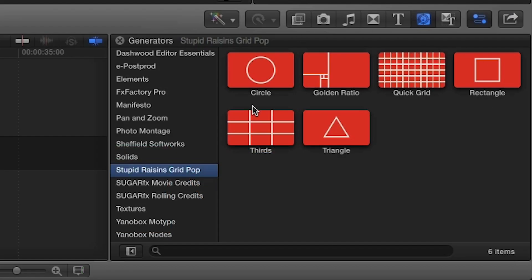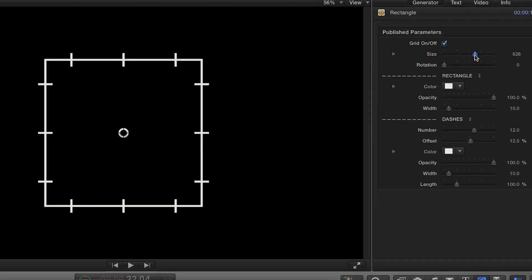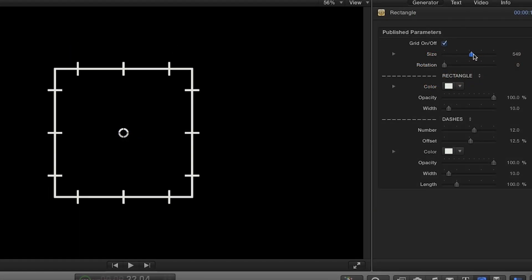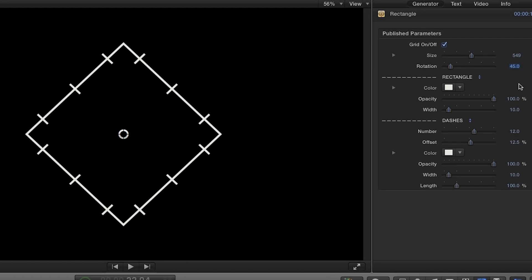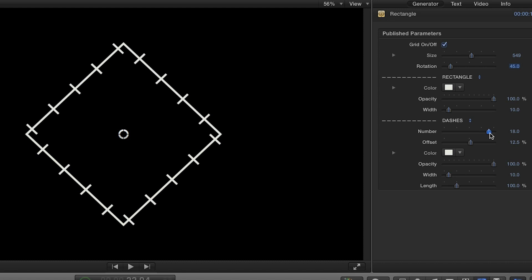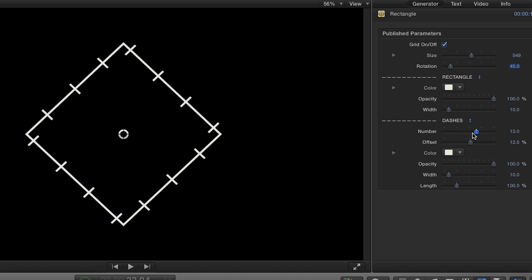Now let's look at the generators. There are six to choose from. The shapes can be customized to adjust the scale, position, and rotation of the guide. You can use the slider under the dashes category to correspond to your number of assets so that you may lay them out evenly.